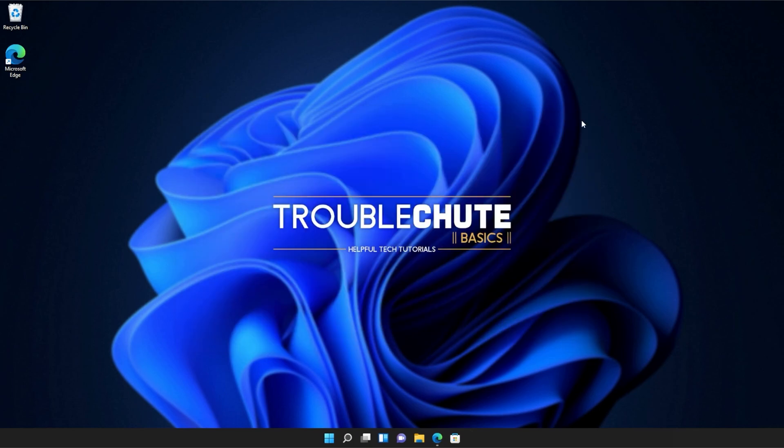Anyways, that's about it for this quick guide. Thank you all for watching. My name's been TechNobo here for Troubleshoot and I'll see you all next time. Ciao!